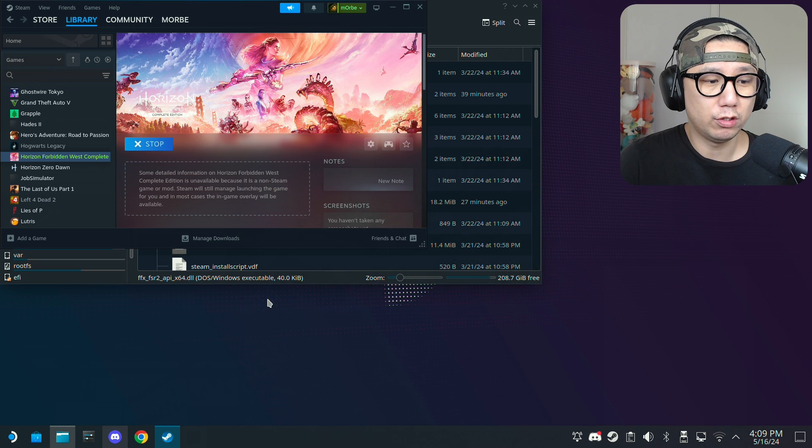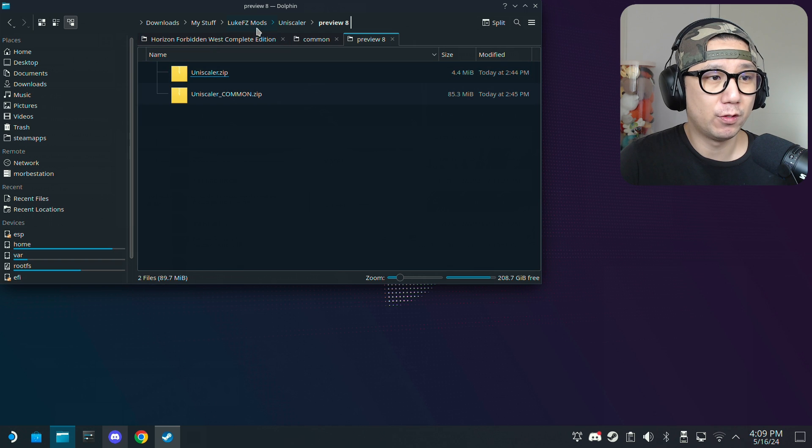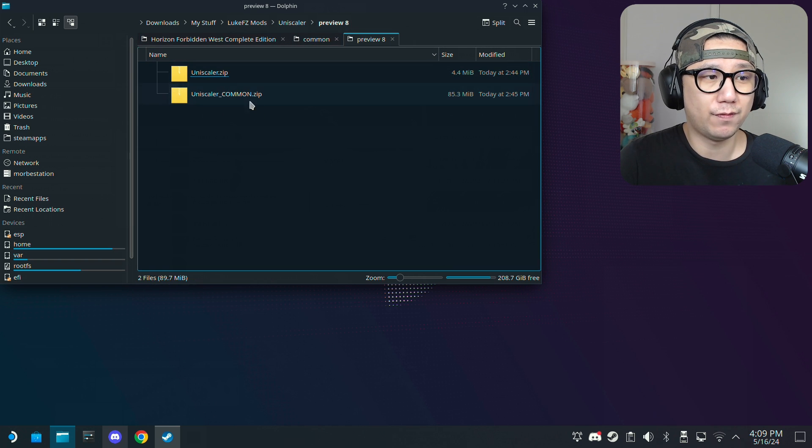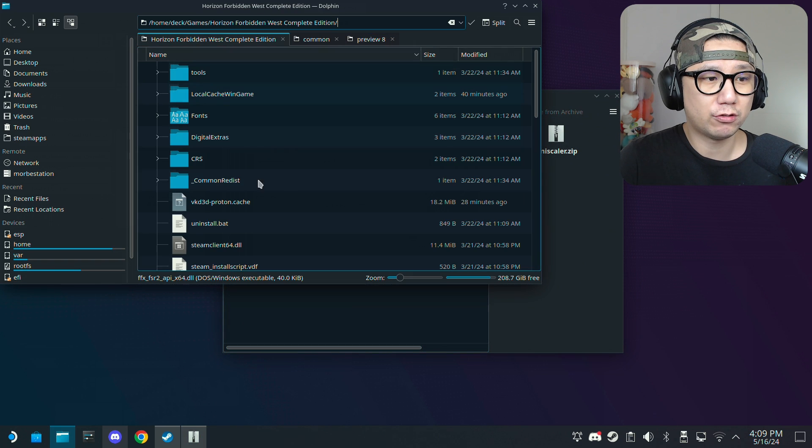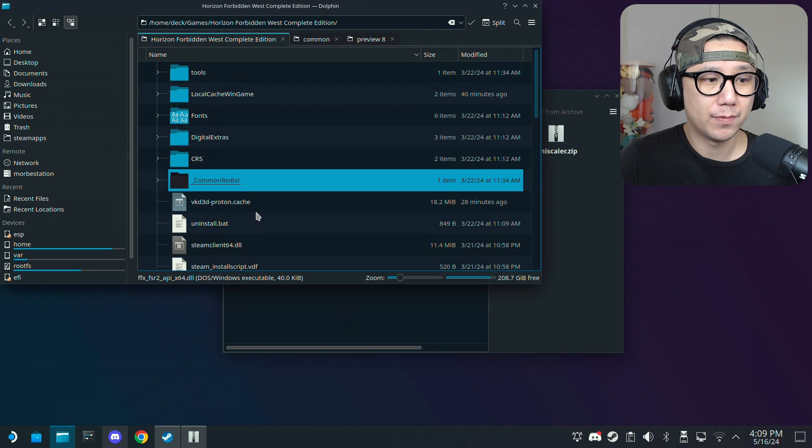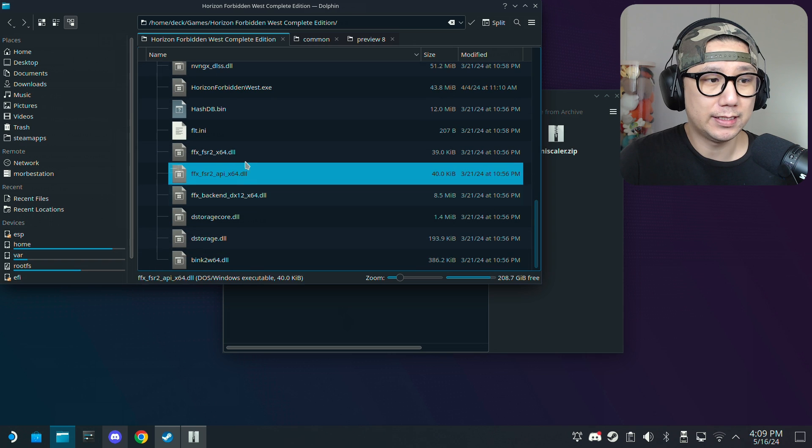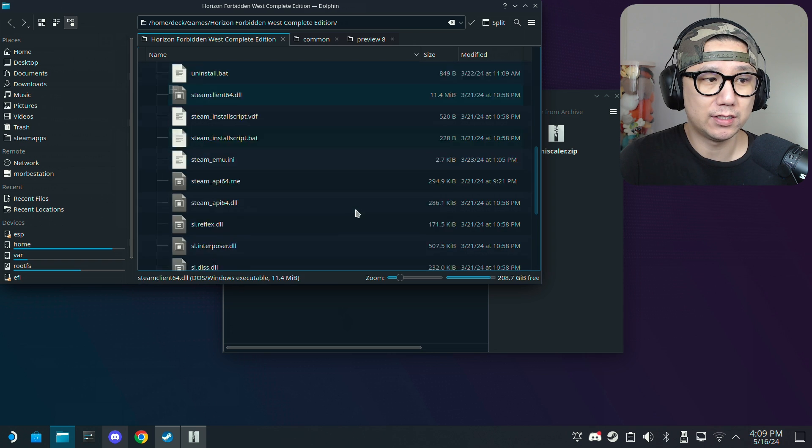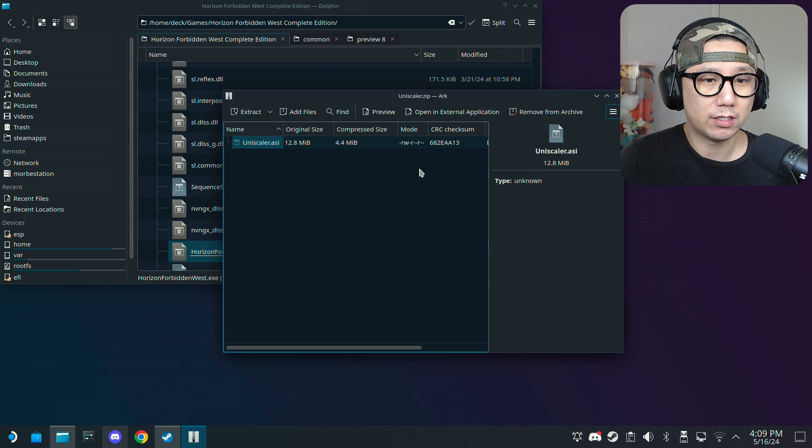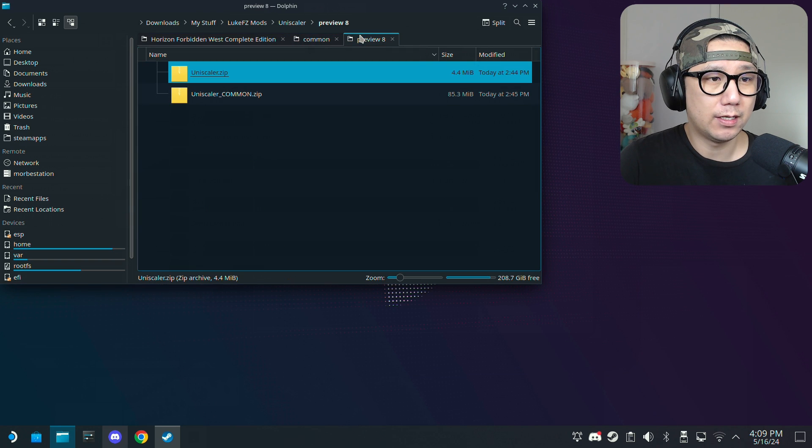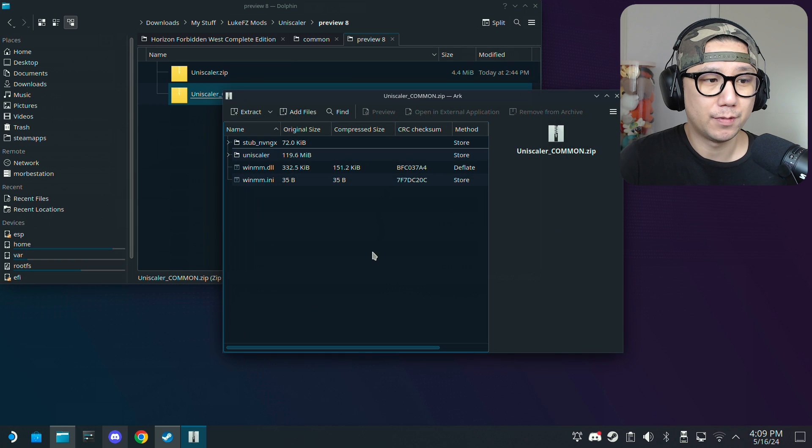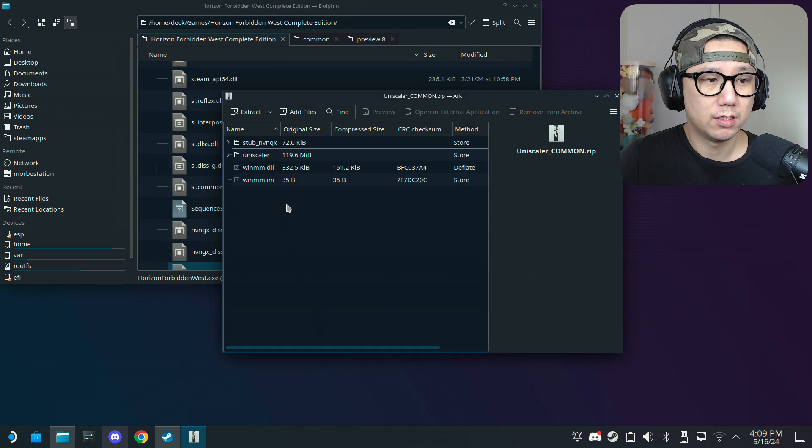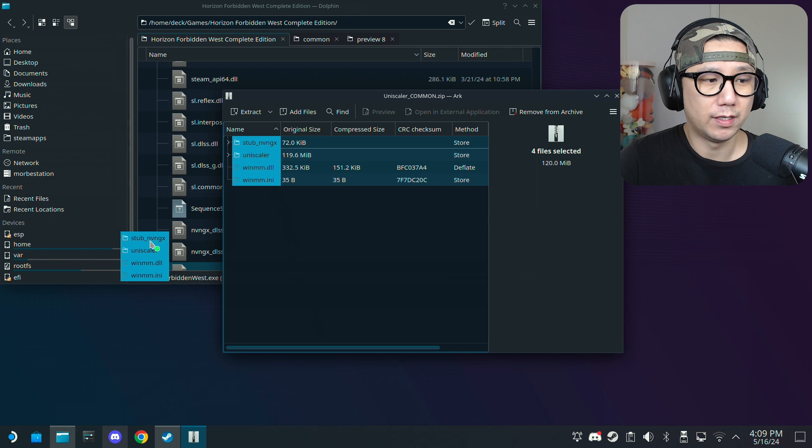So what you want to do is download the mods. I've got my mods right here, Luke FC mods Uniscaler preview 8. There's two files, one is the Uniscaler mod. Just extract this to the root of your game where the exe is. The exe is right here in this folder so I'm just going to extract it here, drag it over. And then also here there's a uniscaler common.zip. You want all this, just extract all this over.